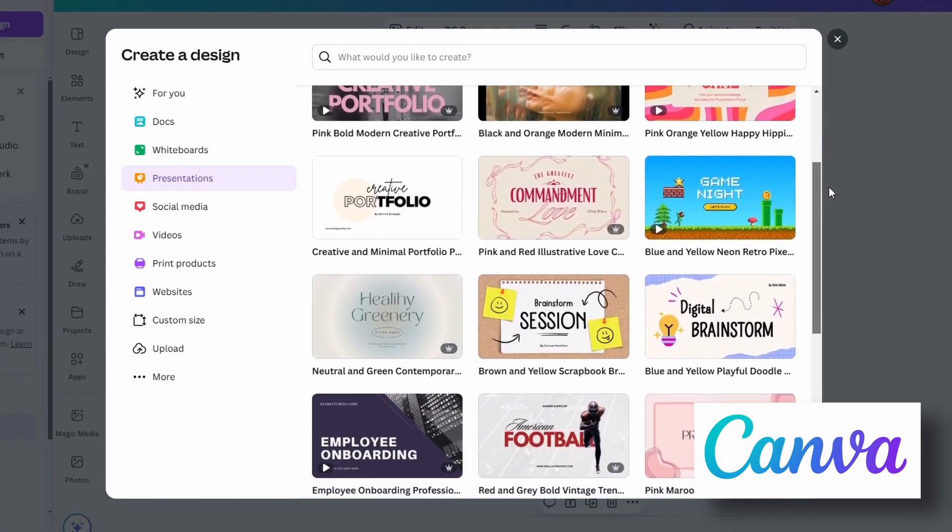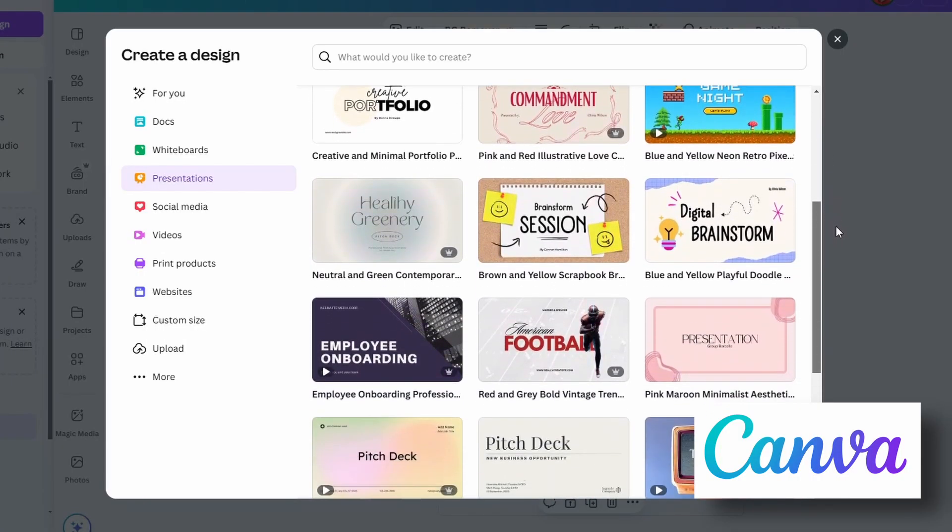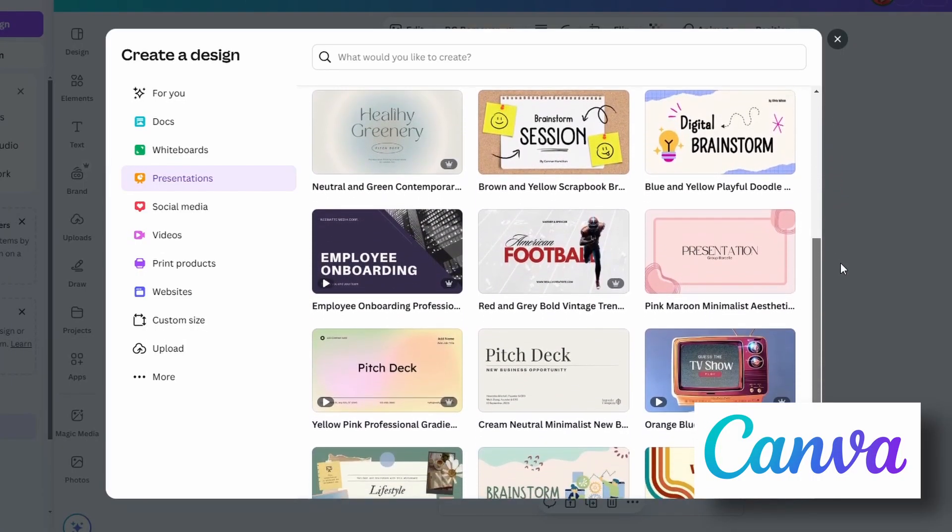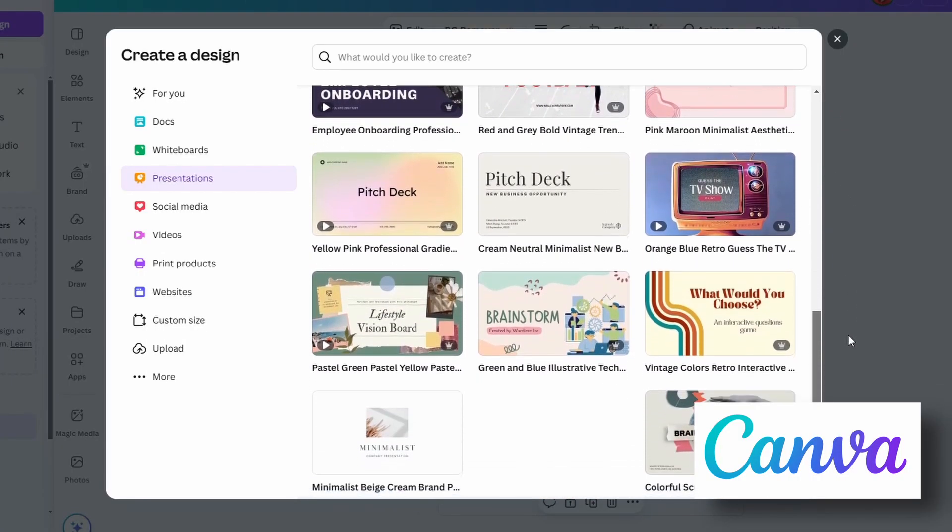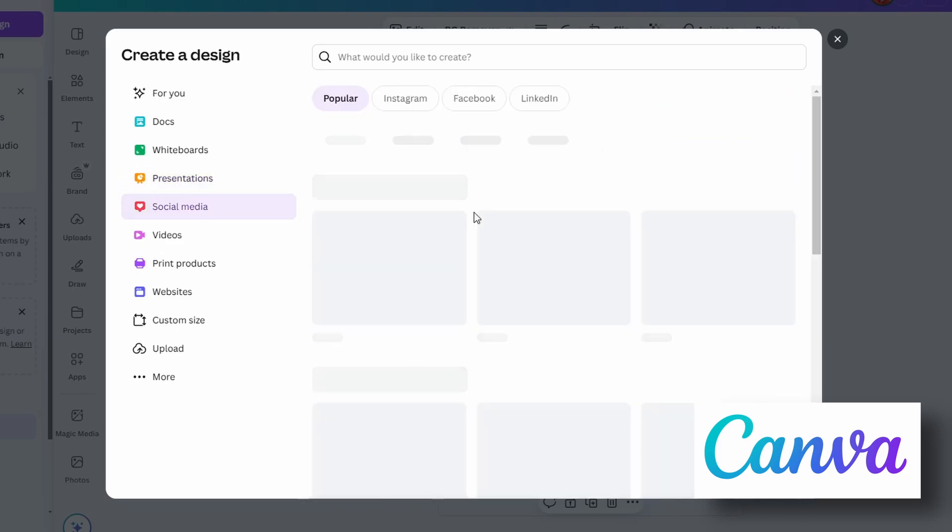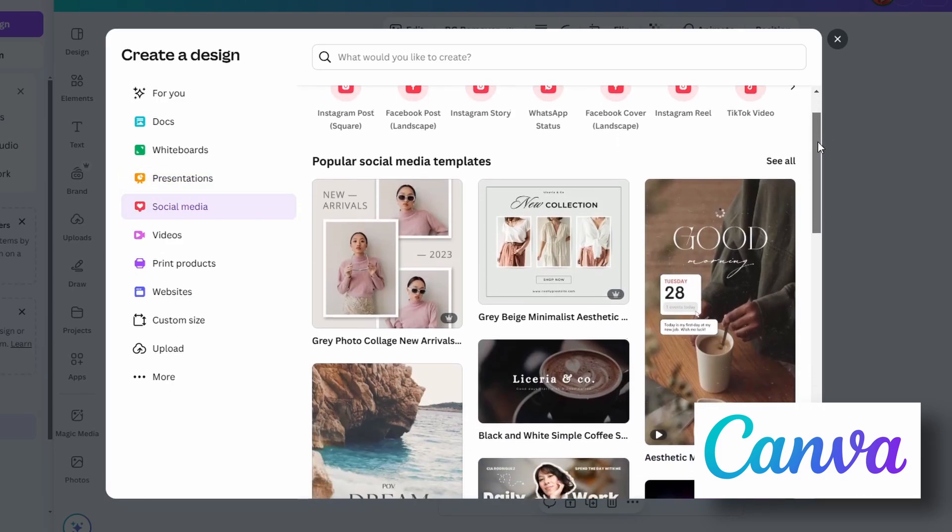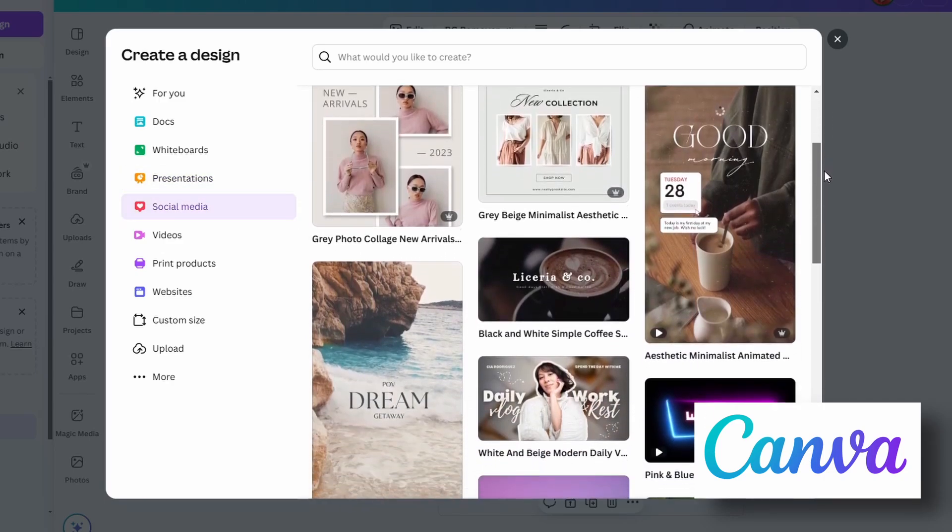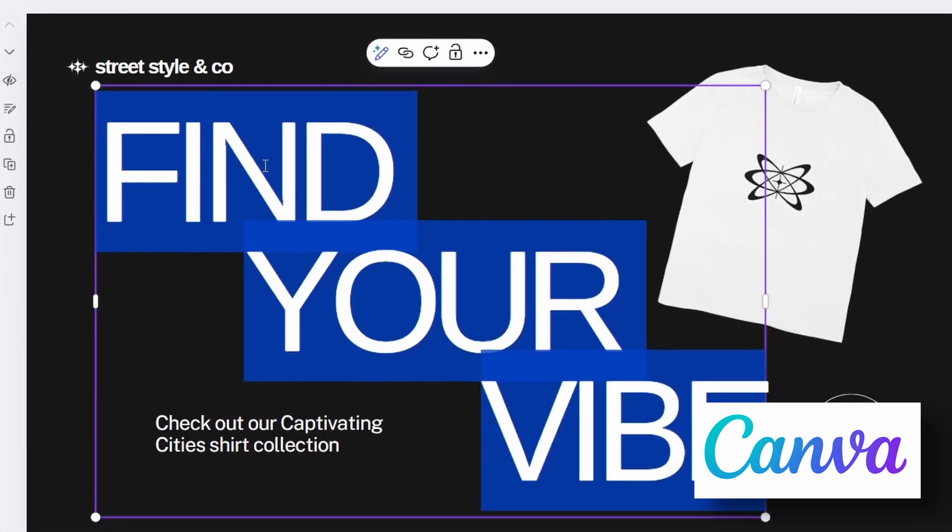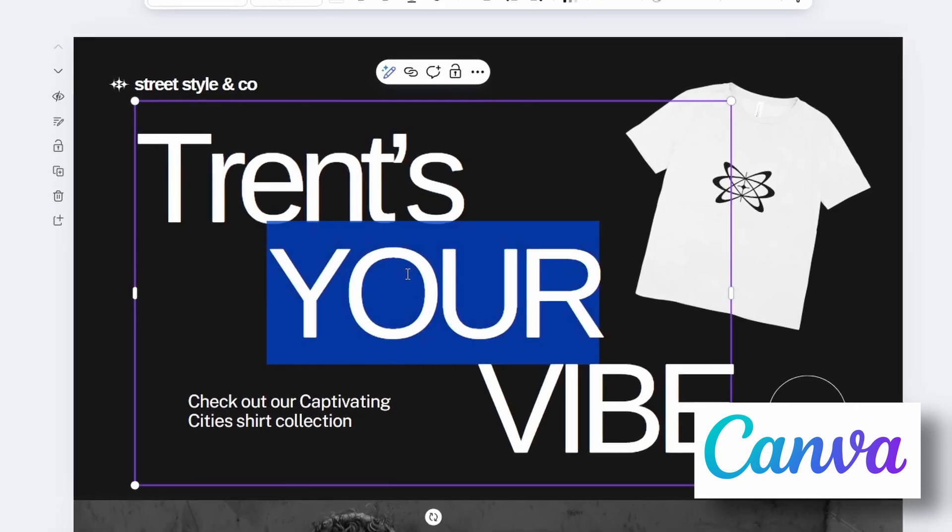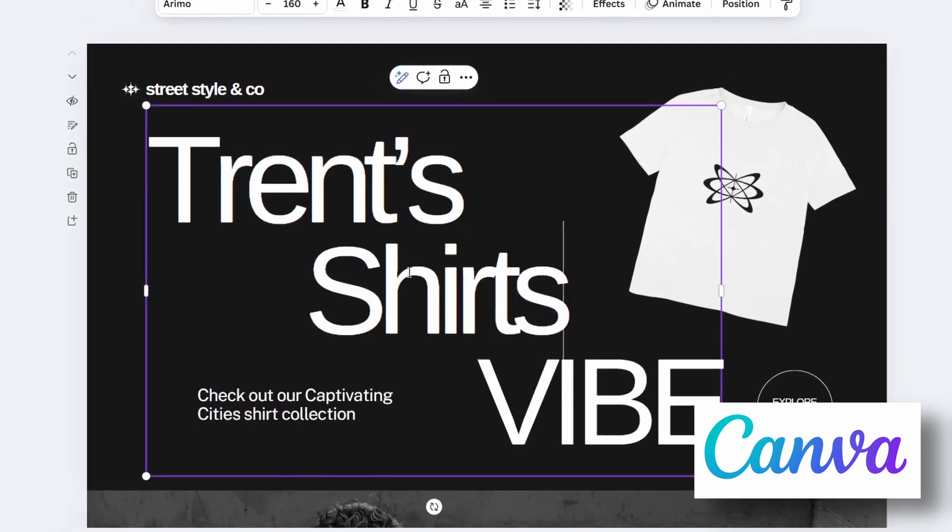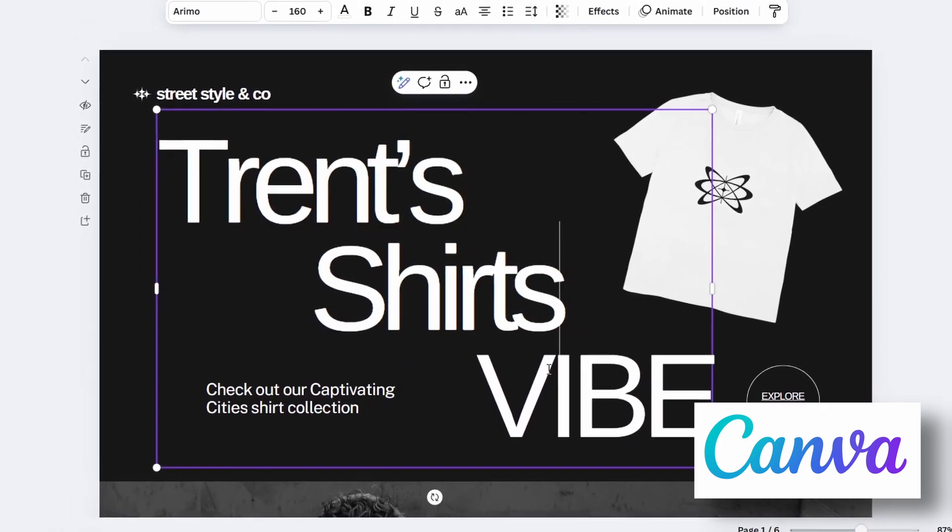But one of Canva's strengths is this huge library of templates. Marketing materials, social media templates, even school worksheets. There's a ton of stuff there. Canva's often the first place I look when I need to quickly create a presentation template or some type of website banner.